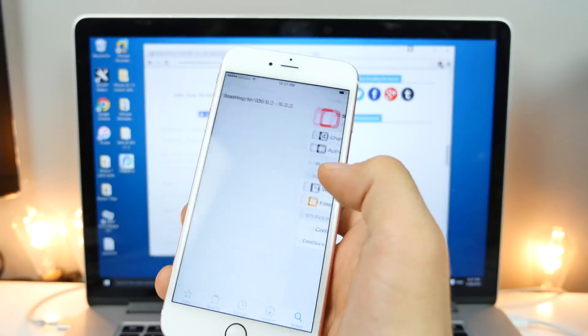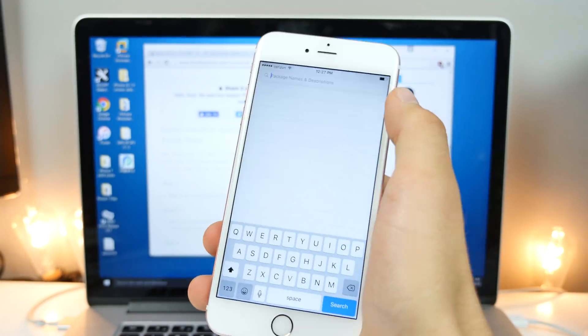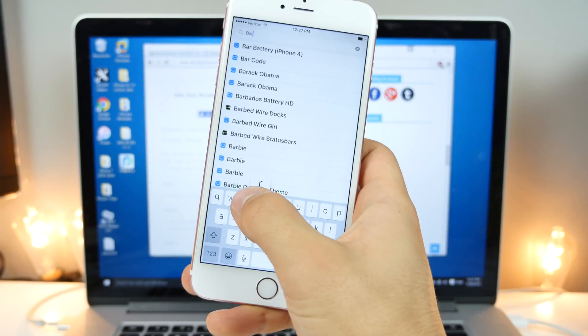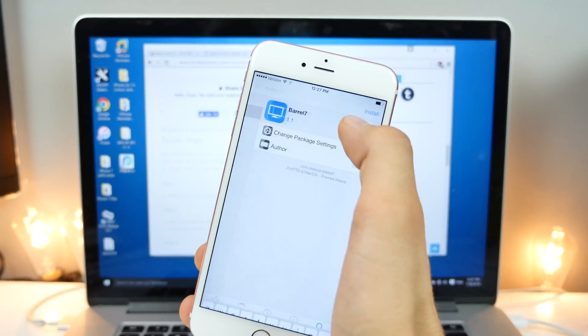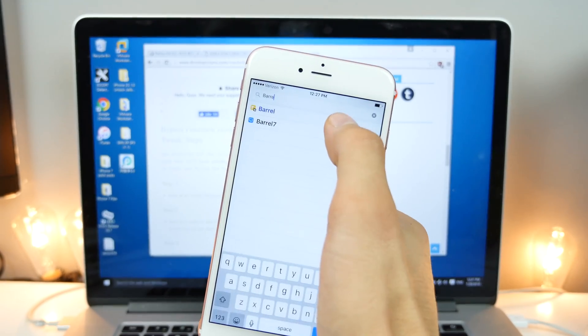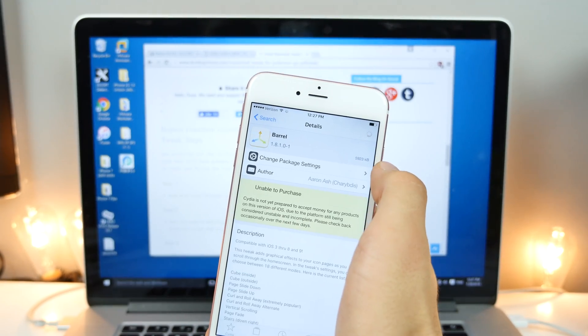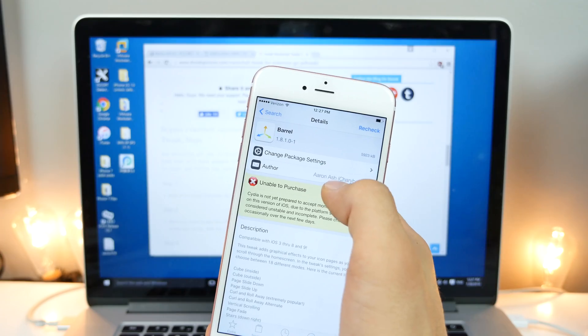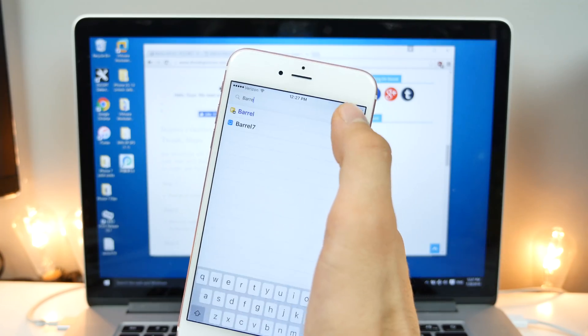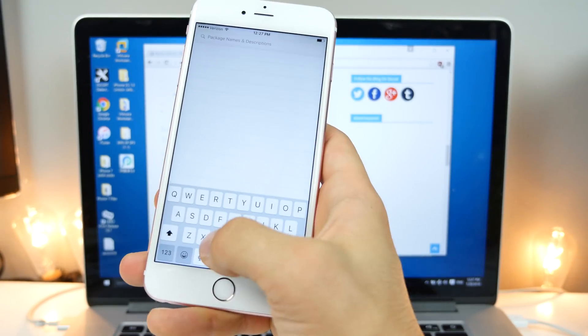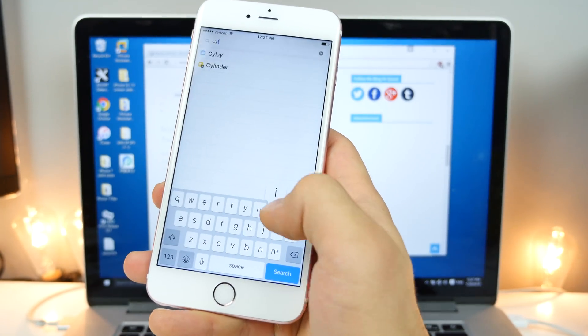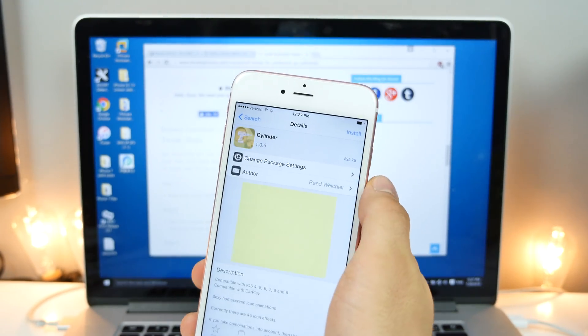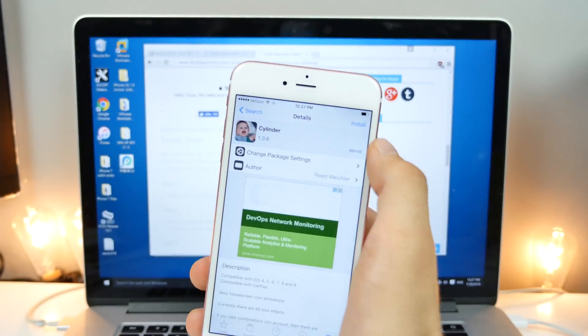And we can go ahead and return to Cydia. So now when we search for a tweak, you can go ahead and install it without an issue. So unless of course, it's not supported on the newest firmware, but you guys will be able to install tweaks now without a problem.